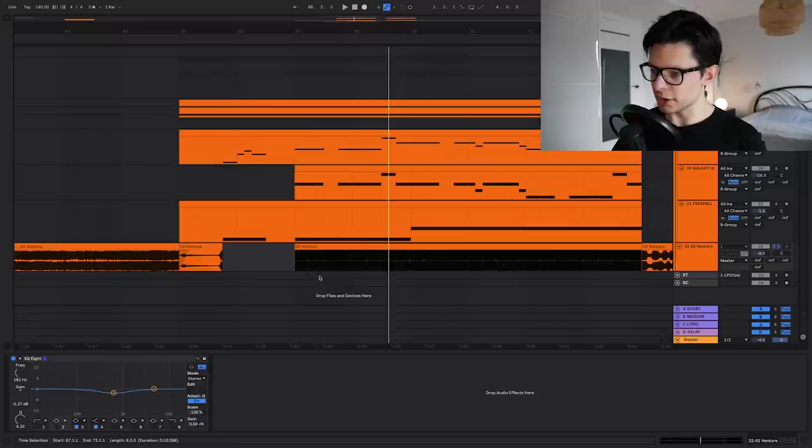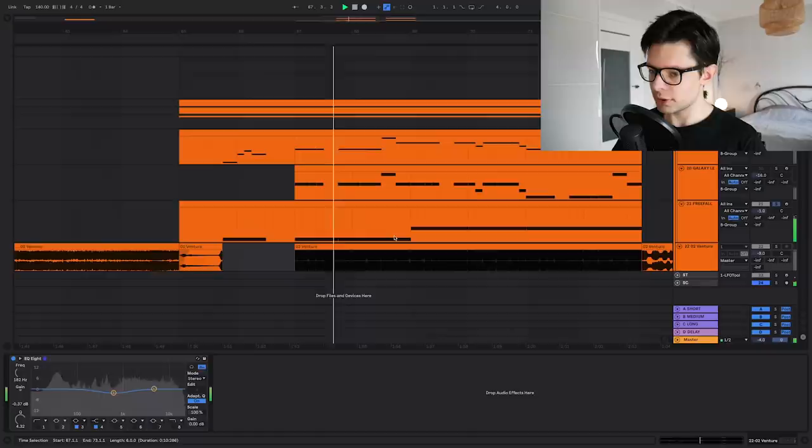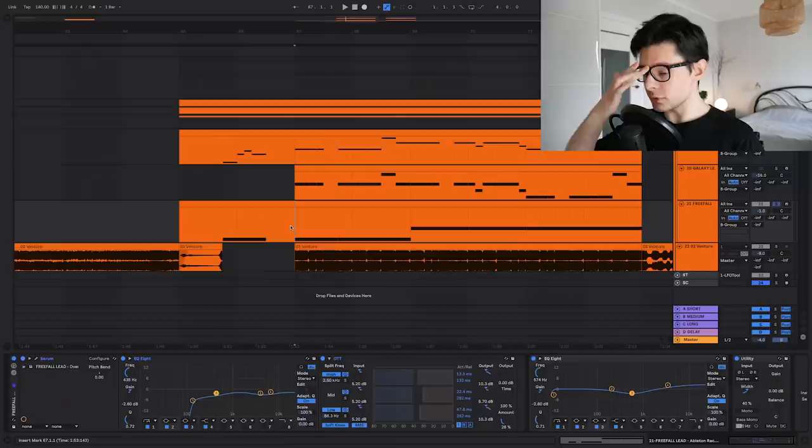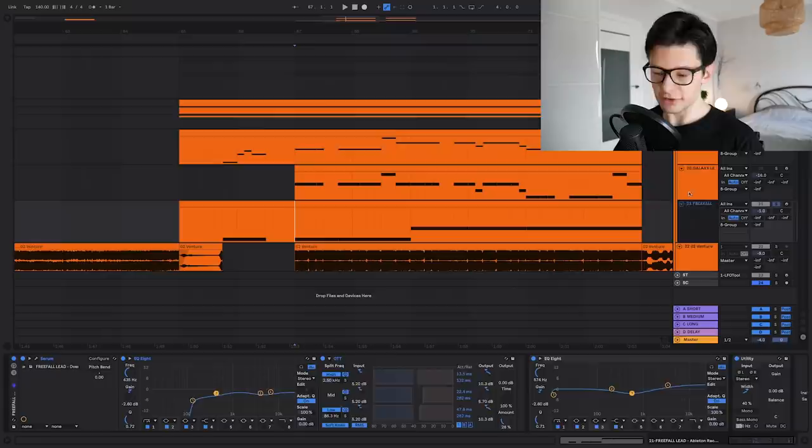This is the main lead by the way, sitting in the middle. I'm not gonna be going through how I made these leads because already I made a tutorial on this, how to make epic future bass leads. You can check it out if you want to learn how to make these leads. Also I've been giving away free presets for these leads.